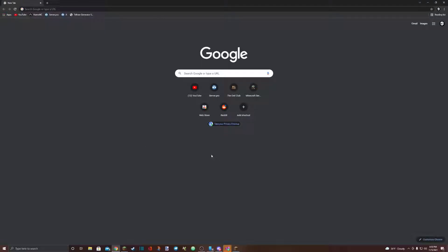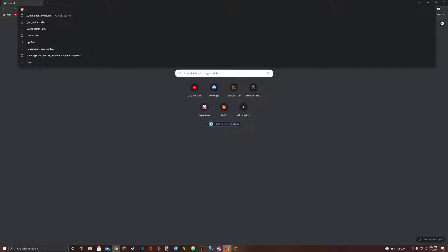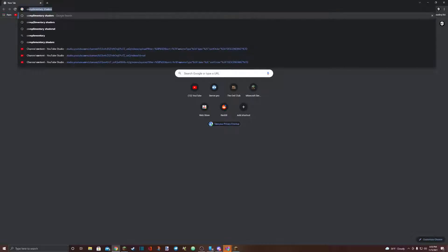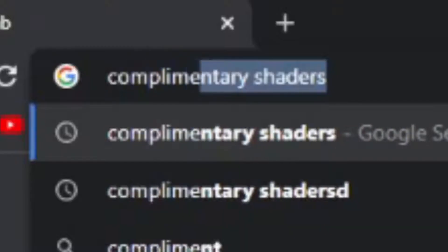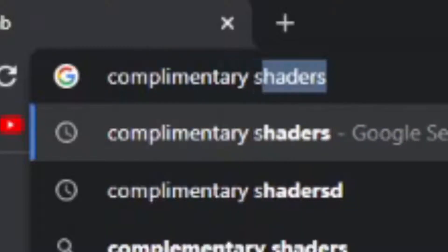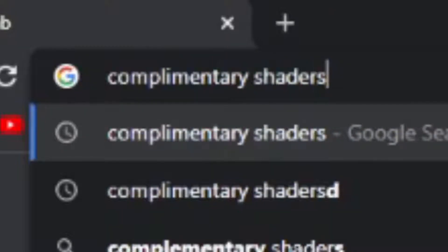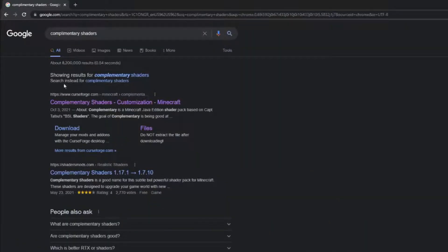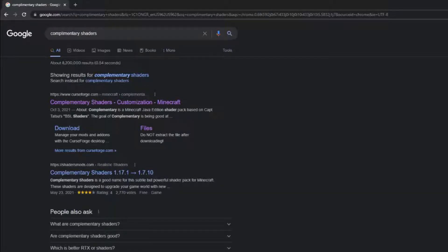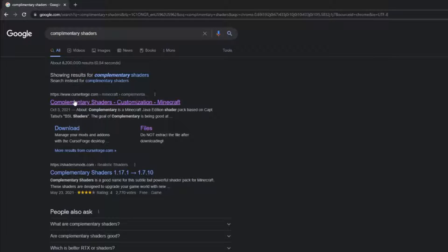Step one, open a fresh Google tab. Go to the top and search complementary shaders. The first one here is from curseforge.com. I recommend not downloading shaders from anywhere else but CurseForge because other places are sketchy and I would not go to those sites. Only use CurseForge because it's the only one that you should trust.